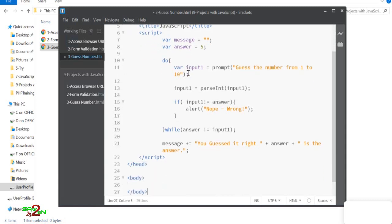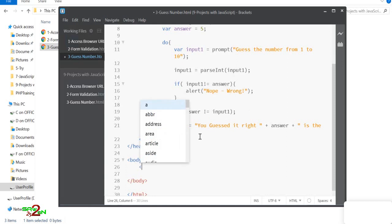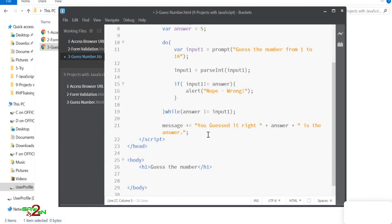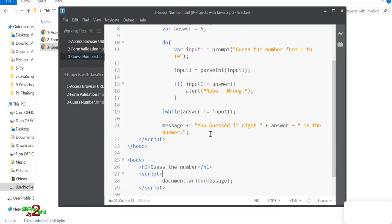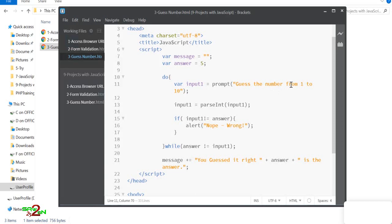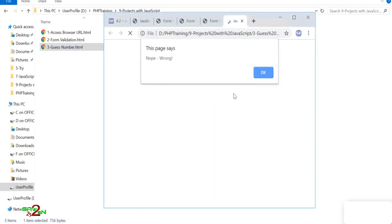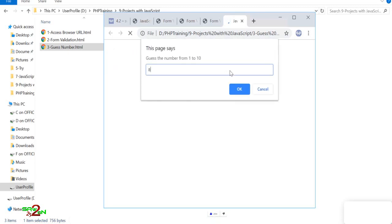If the input does not equal the answer, we alert 'Wrong'. The loop keeps executing until the correct answer is entered. Once guessed correctly, we set the message to 'You guessed it right — this is the answer' and display it on the web page. Testing it: enter 1, wrong; enter 4, wrong; enter 5 — you guessed it right!